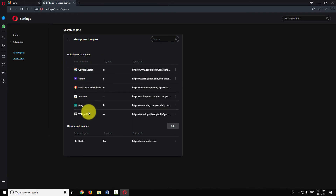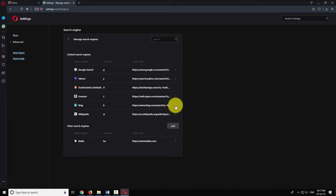To make Bing your search engine, click the three-dot icon next to the URL and select Make Default.